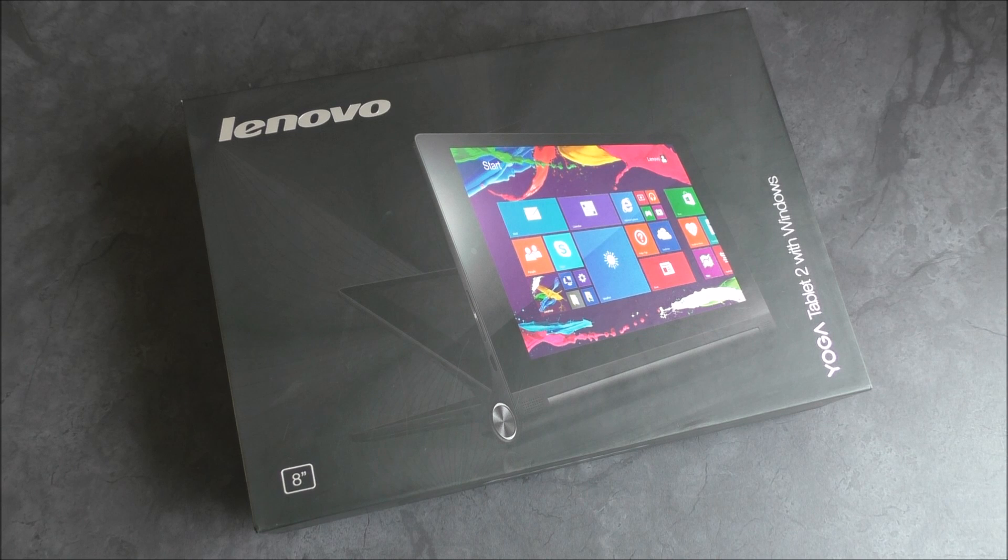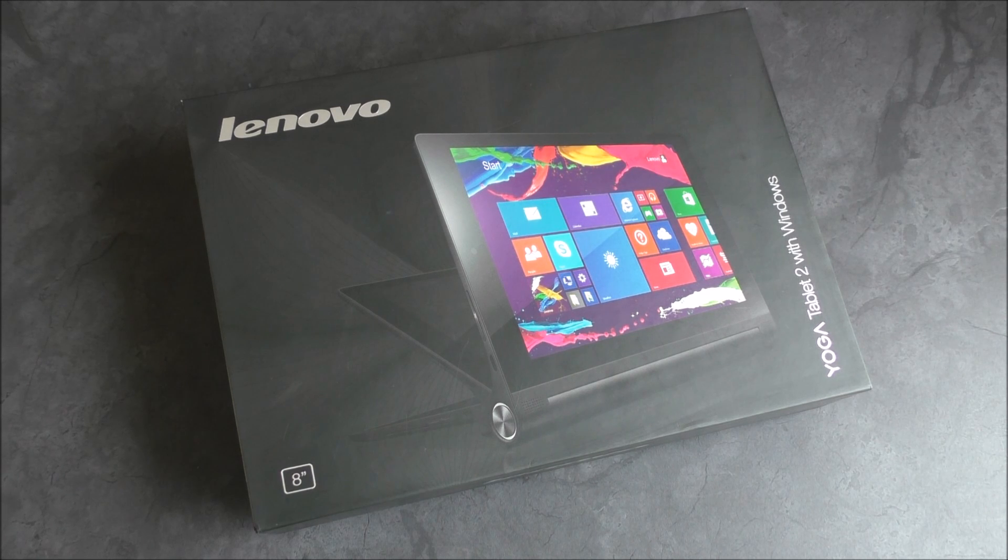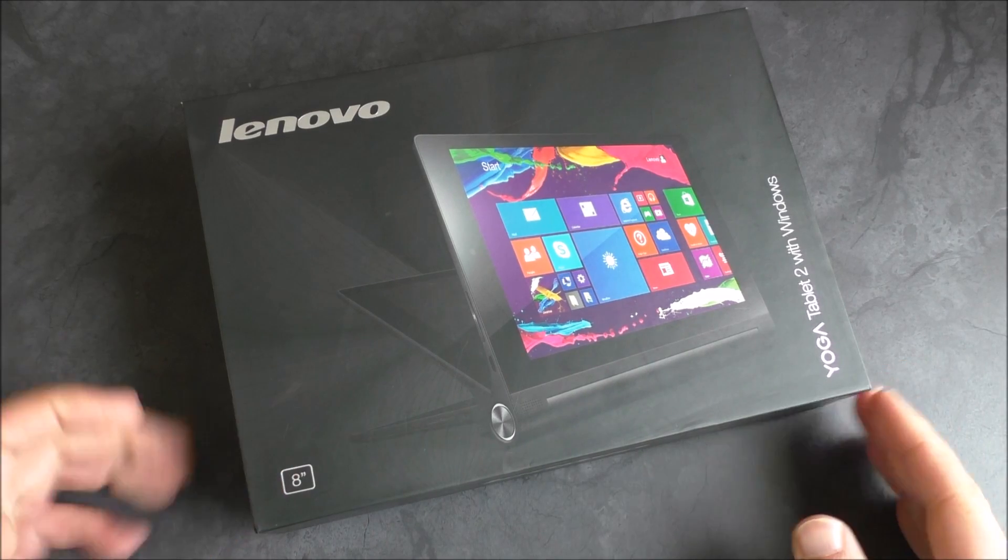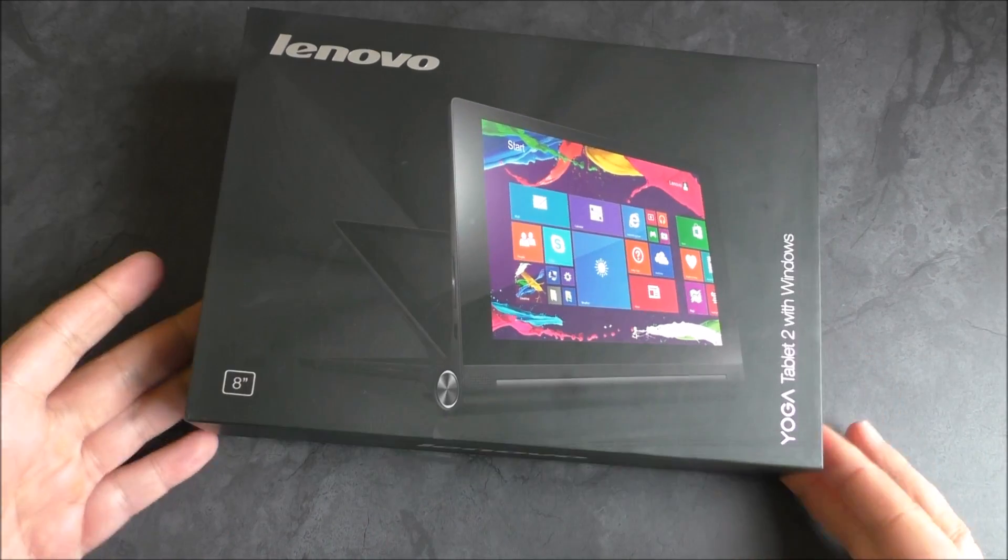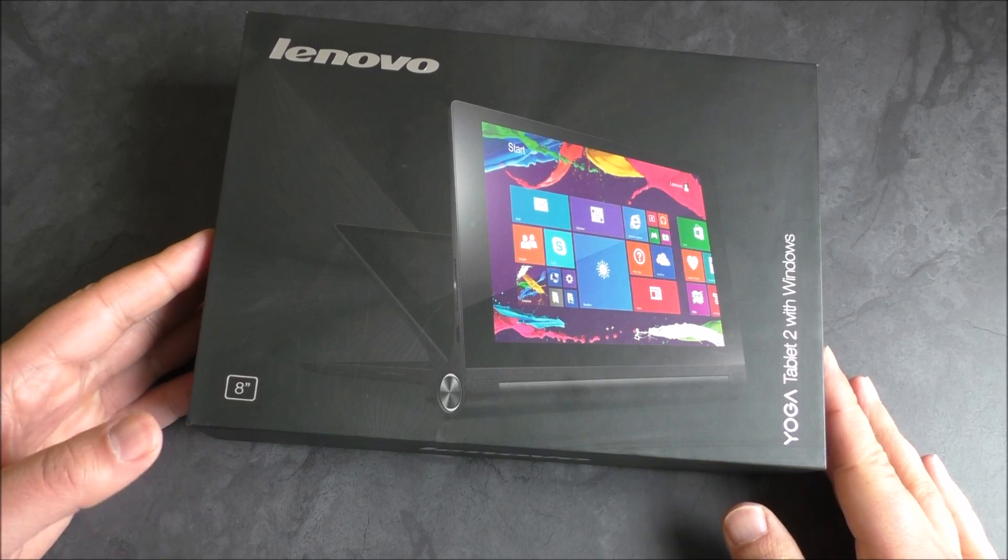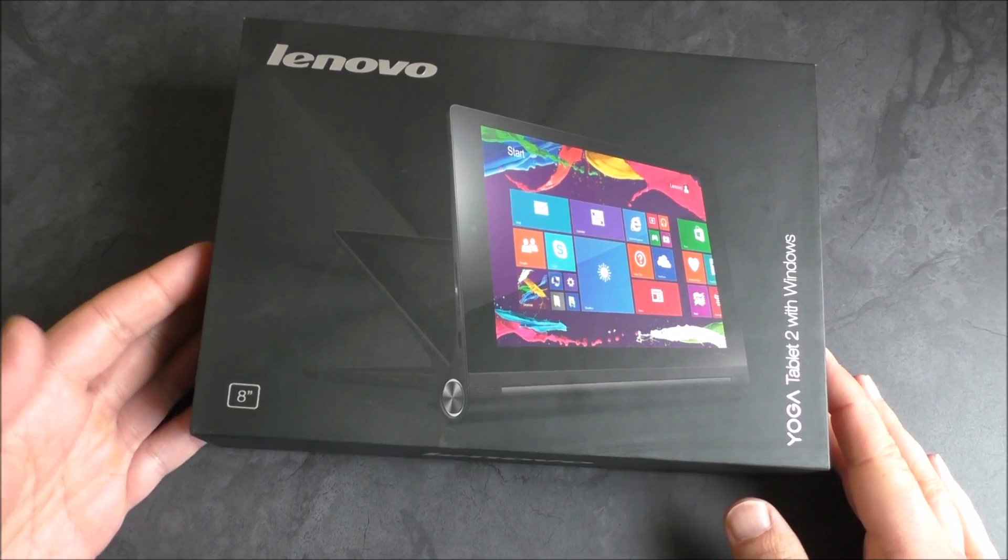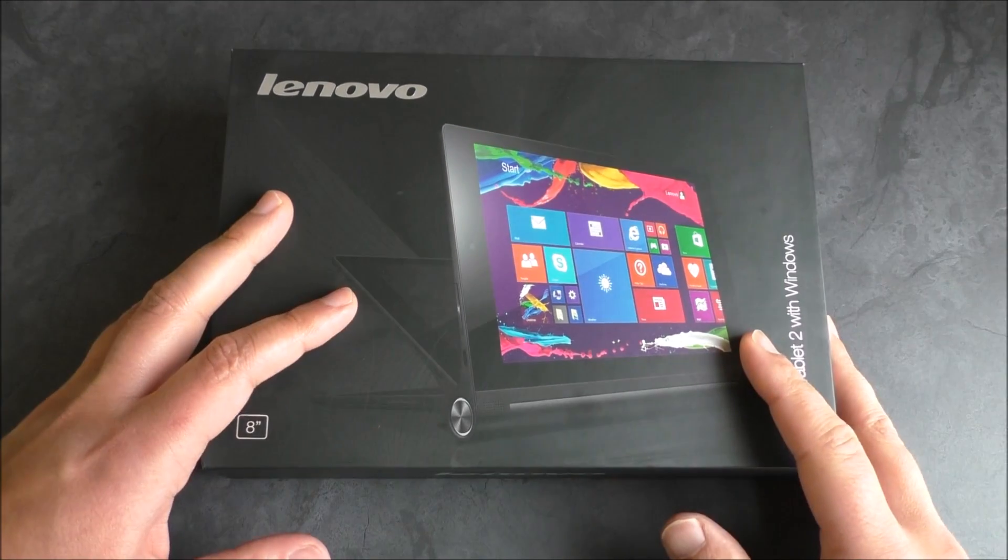Hey everybody, Daniel Rubino here with Windows Central. Today we're taking a look at the Yoga Tablet 2 with Windows, the 8-inch version. It's just hitting the market now. We ordered ours directly from Lenovo, although Best Buy is supposed to carry it as well. It runs for $250.